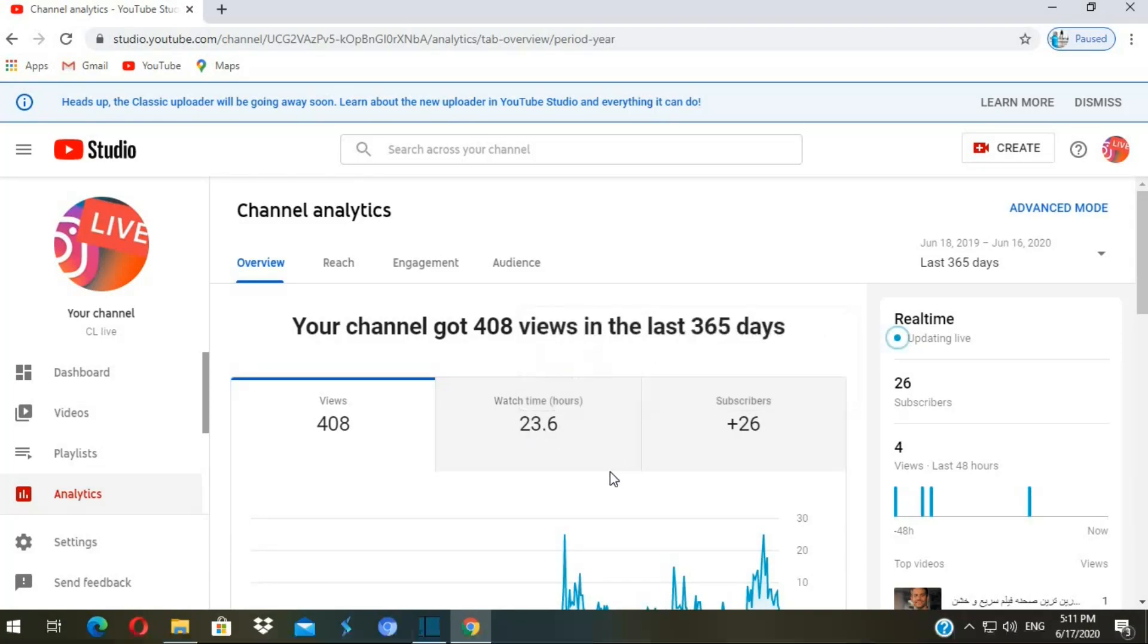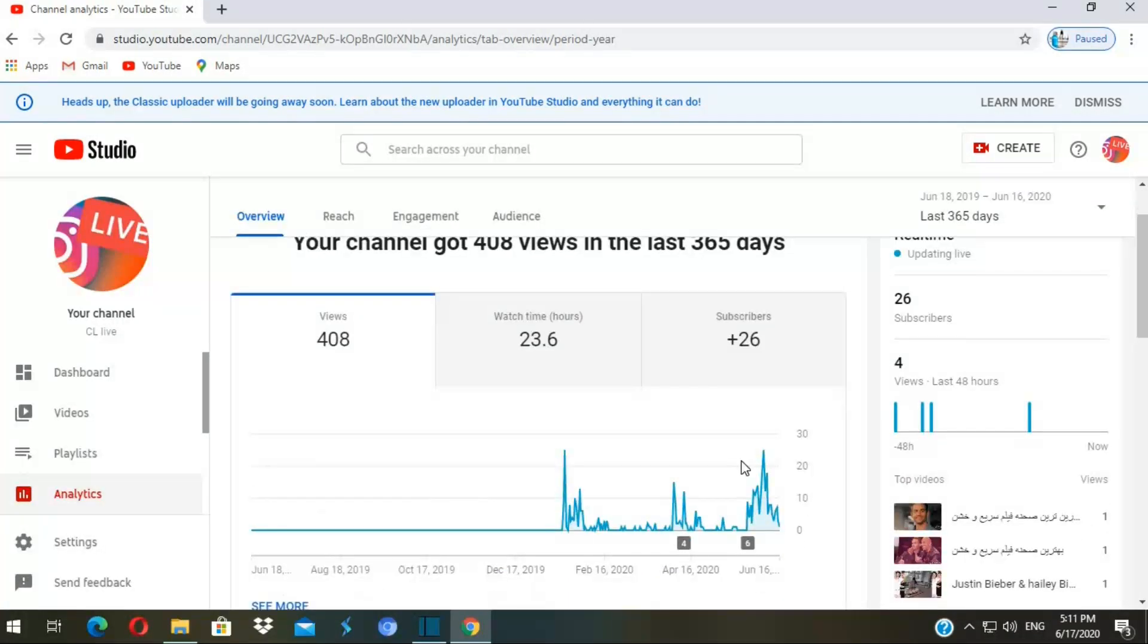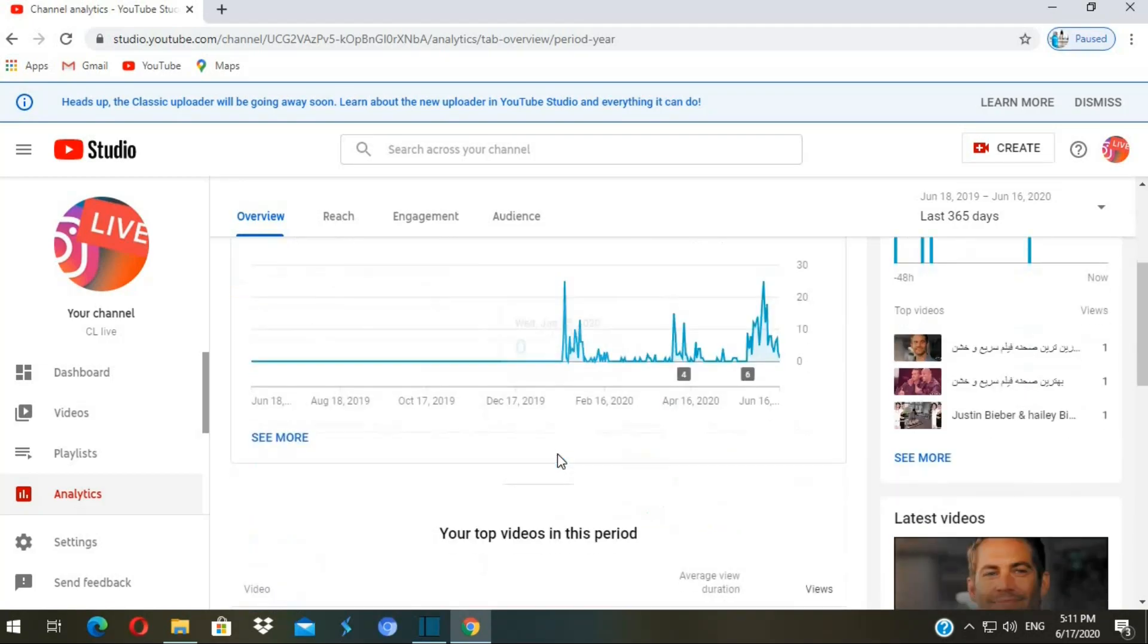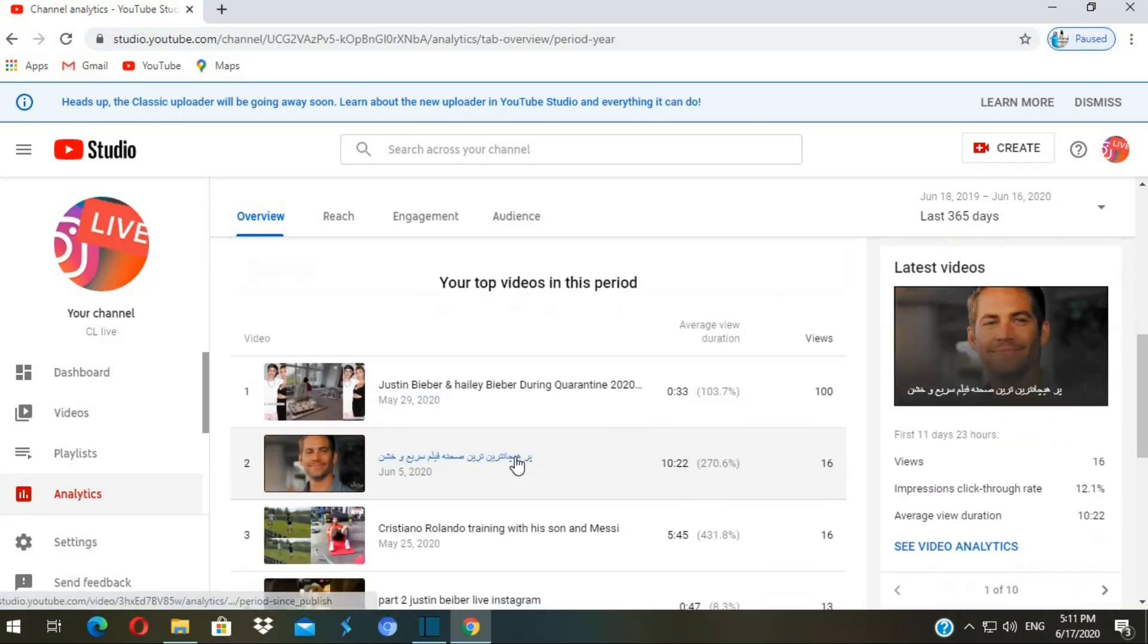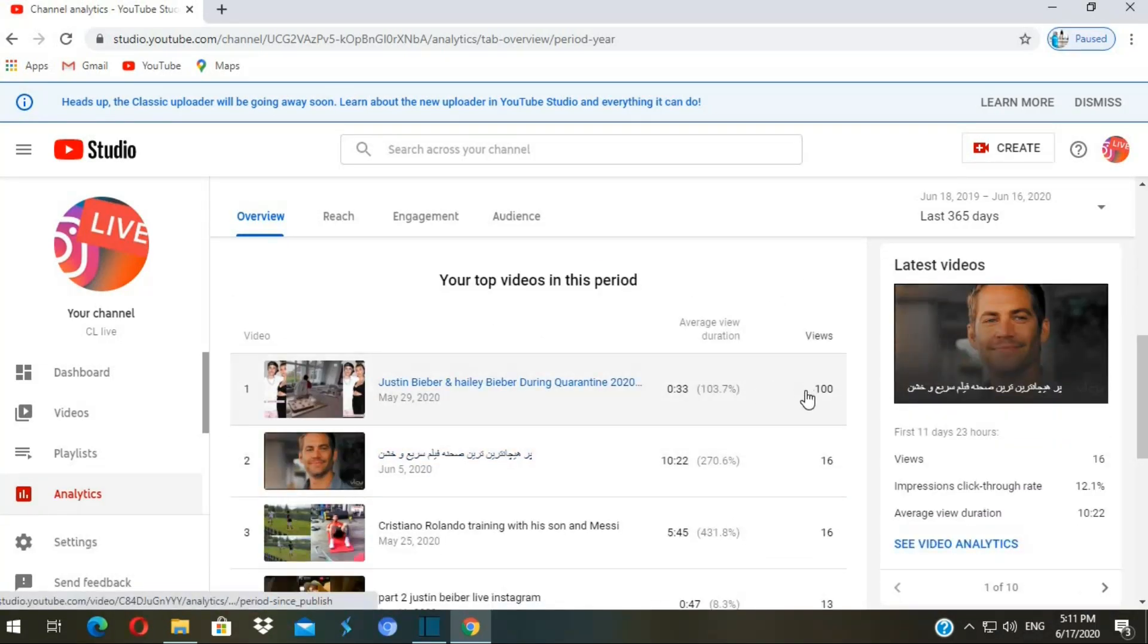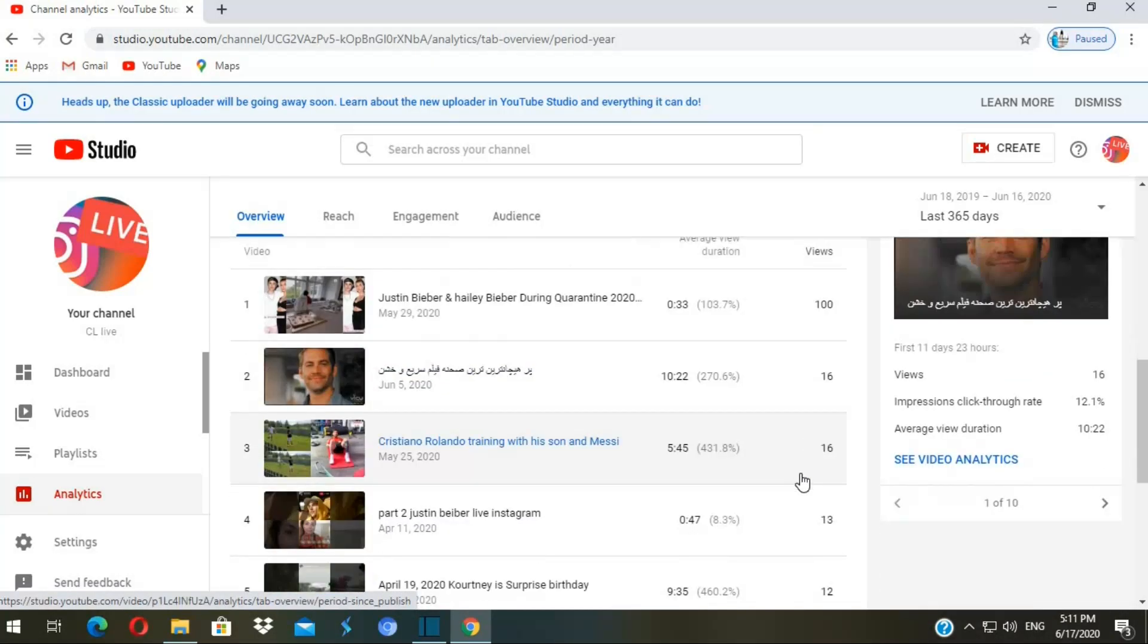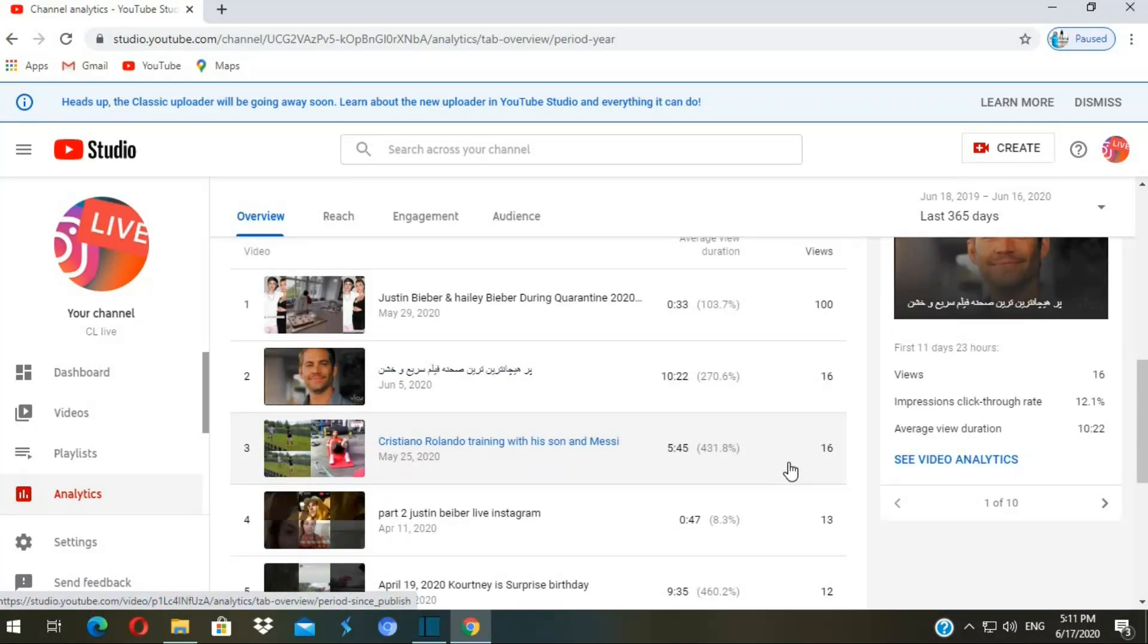See here, in the last 365 days your channel got 407 views, 23.6 hours watch time, 26 subscribers. You can see your top videos down here. I cannot monetize my channel because I haven't reached 4,000 hours of watch time and 1,000 subscribers.